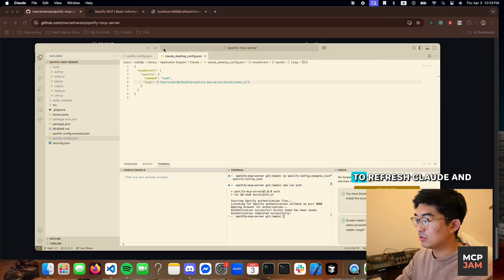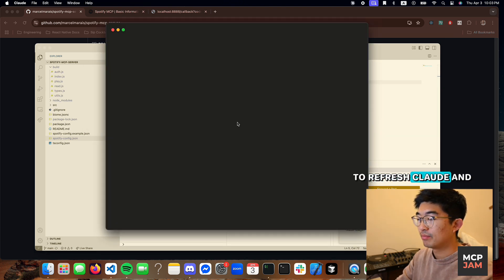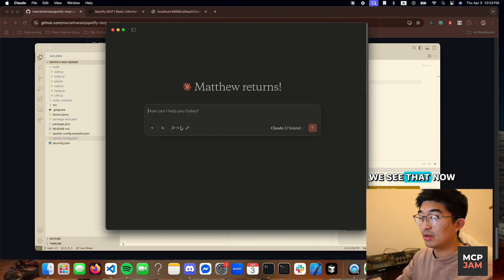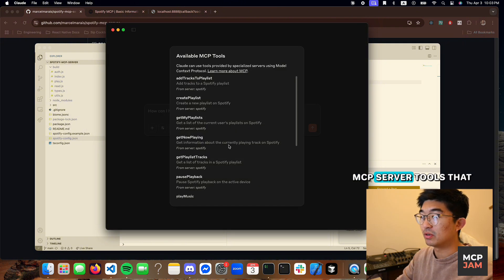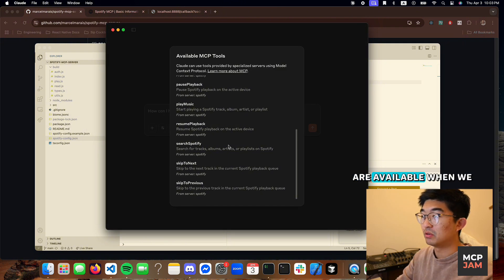So we probably need to refresh Claude. And we see that now there's a ton of MCP server tools that are available.